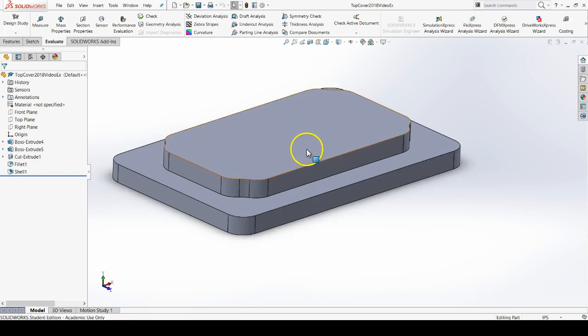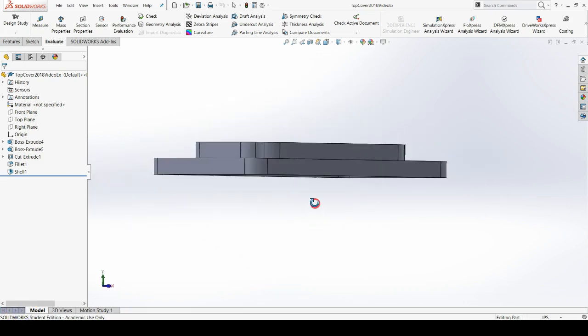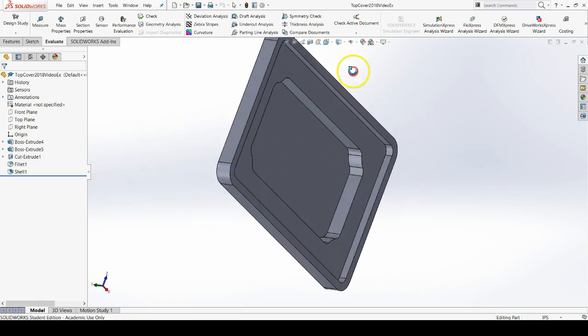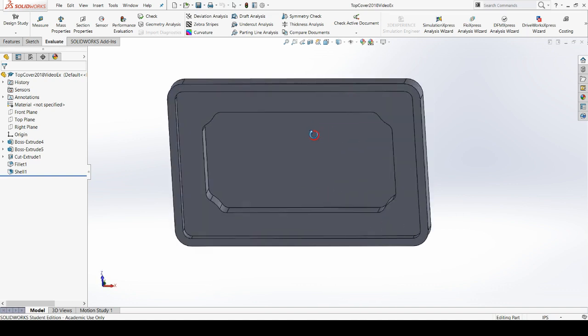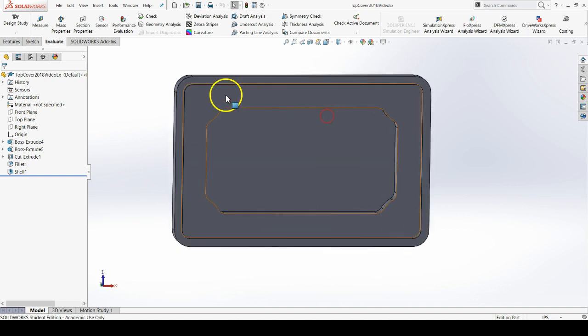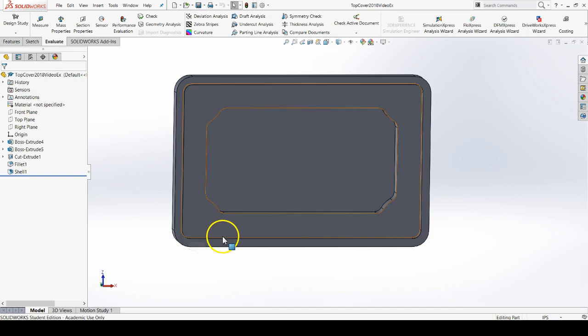Now we've gotten the material usage way down on this part by doing a shell command, but we're going to put some screws through these corners. So we want to reinforce these corners.